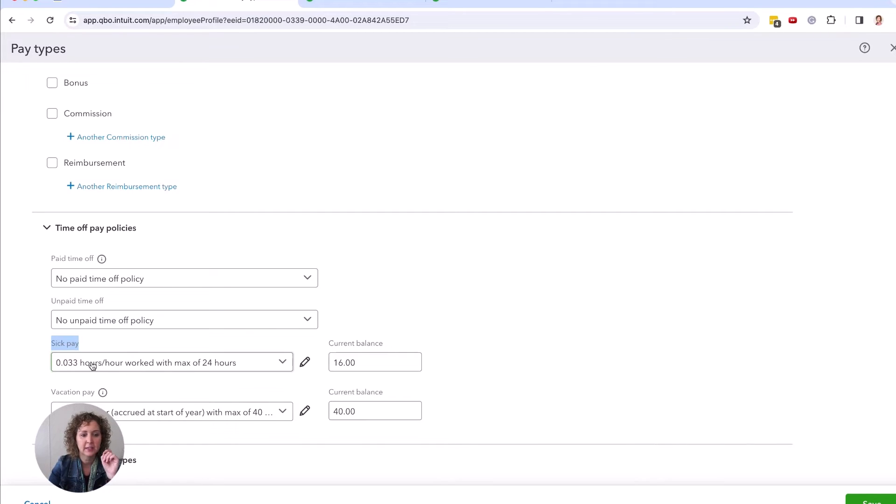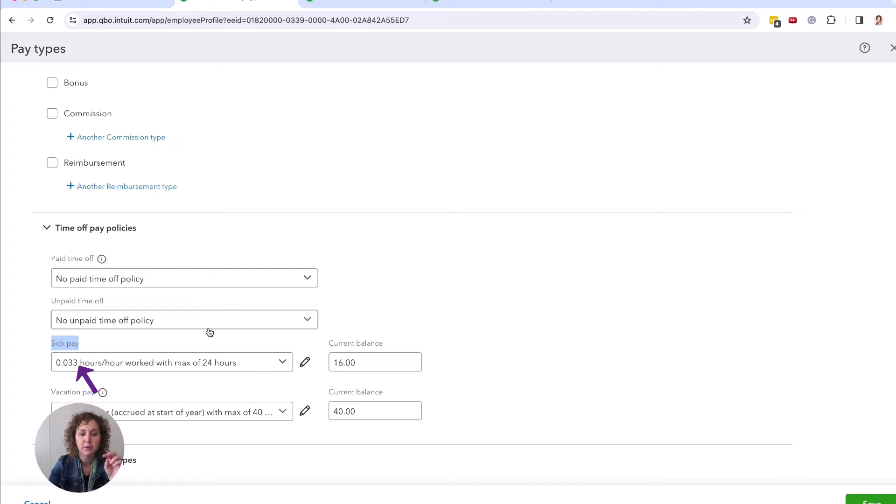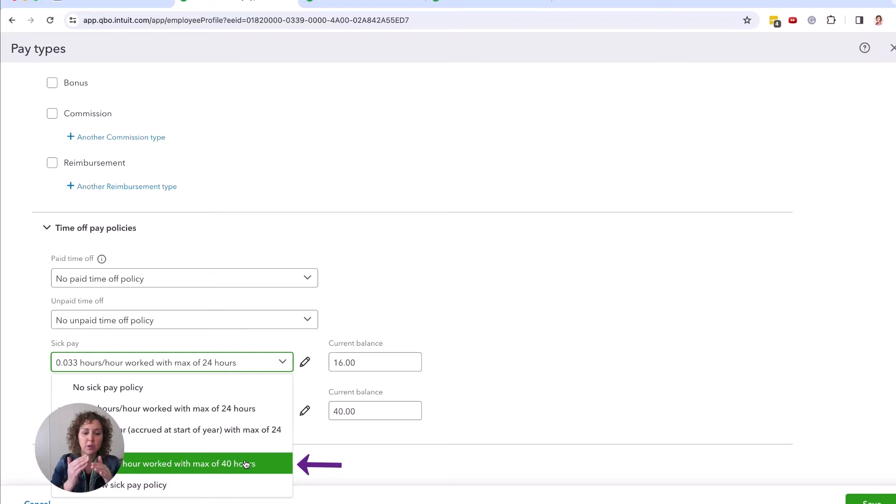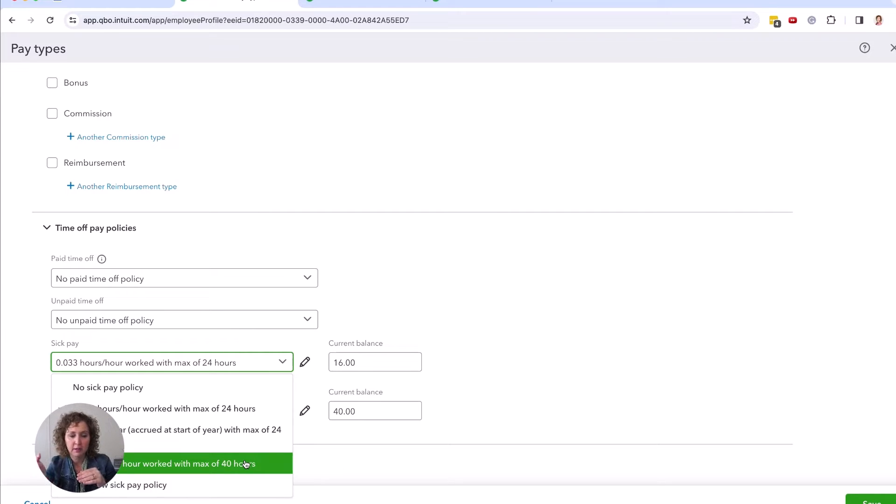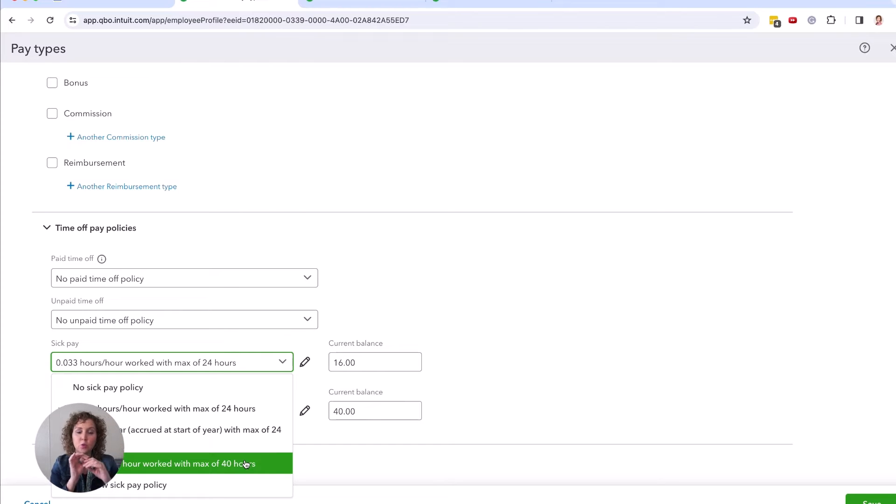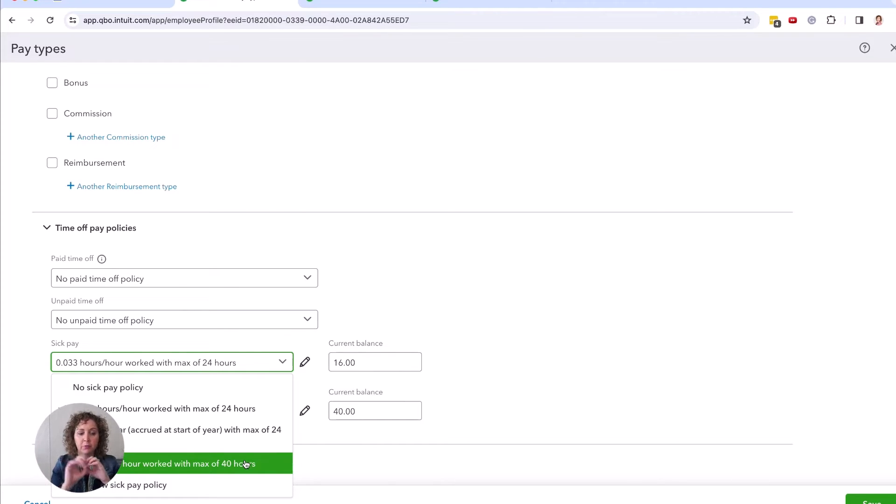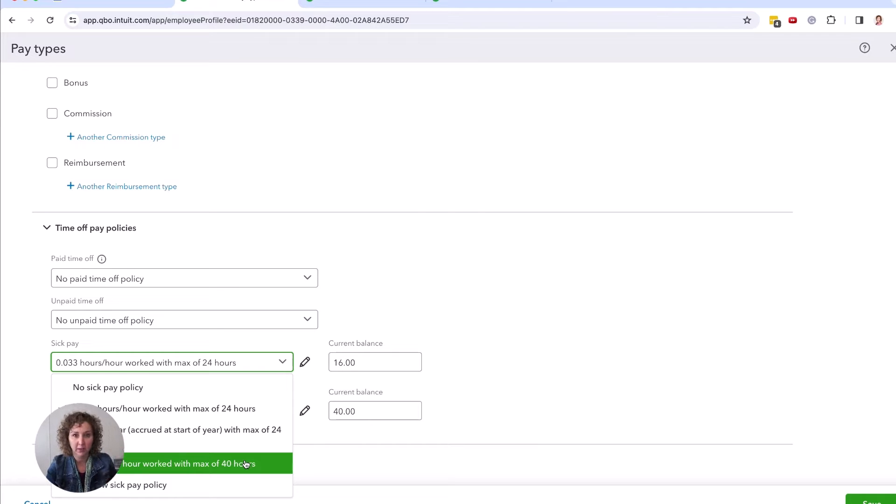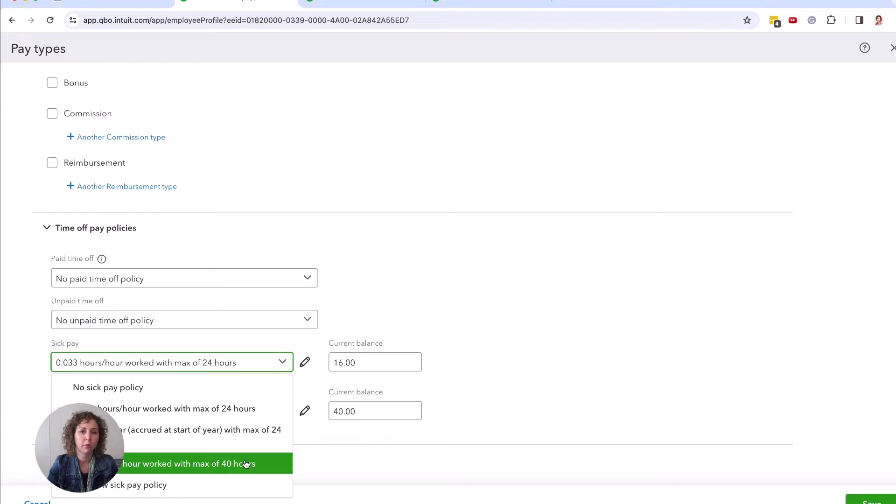You come in here and typically 0.033 with a max of 24 is what was set up before. I've gone ahead and set up a 40 hours. So if you do the math and you have 0.03333 and they work 30 hours on a calculator, it's going to come out to one hour of sick pay for every 30 hours that they work with a max of 40 within a year. Now your employee could actually accrue more than 40 by the end of the year if they don't use it because they could have a rollover from the prior year.